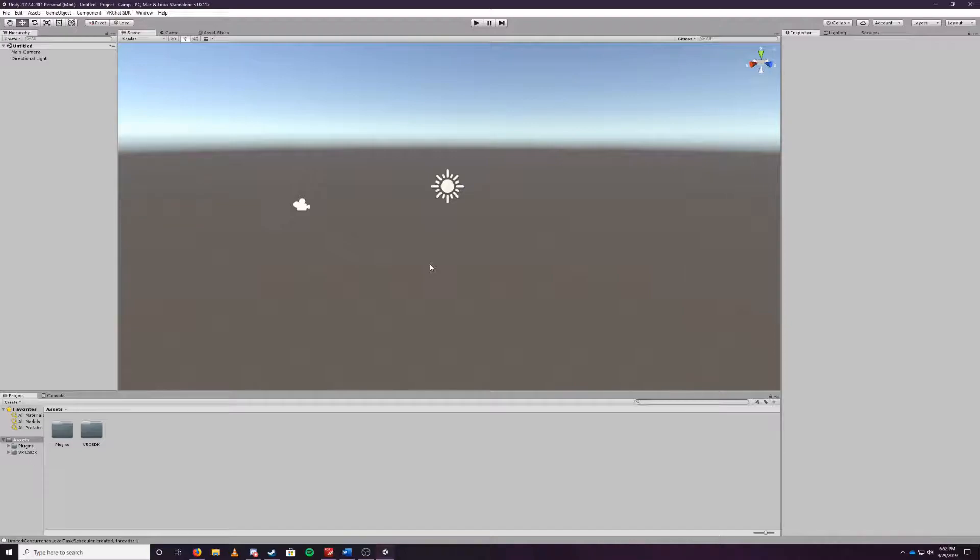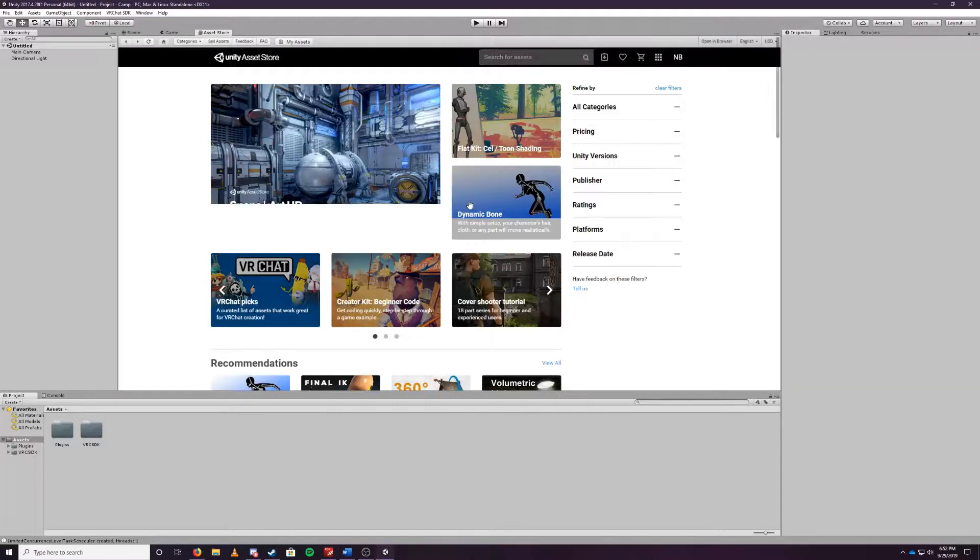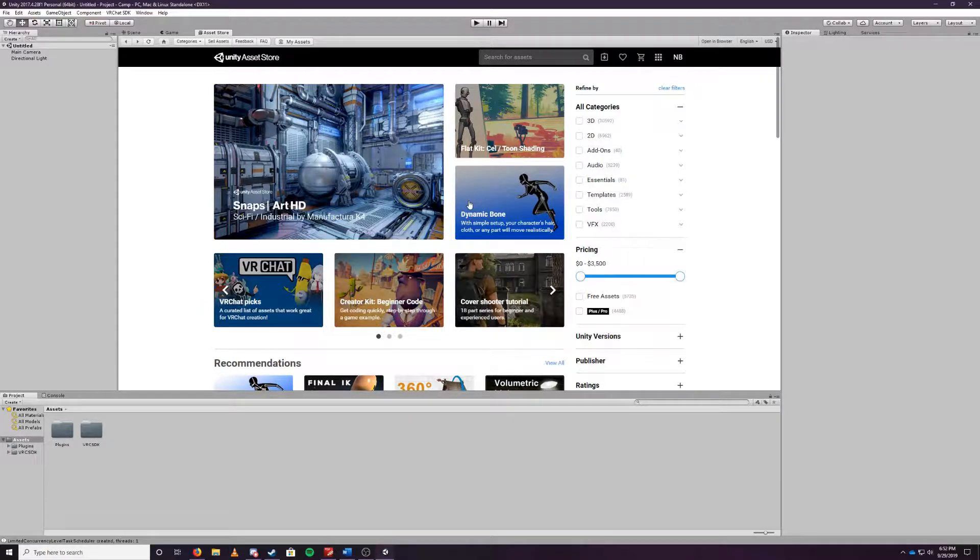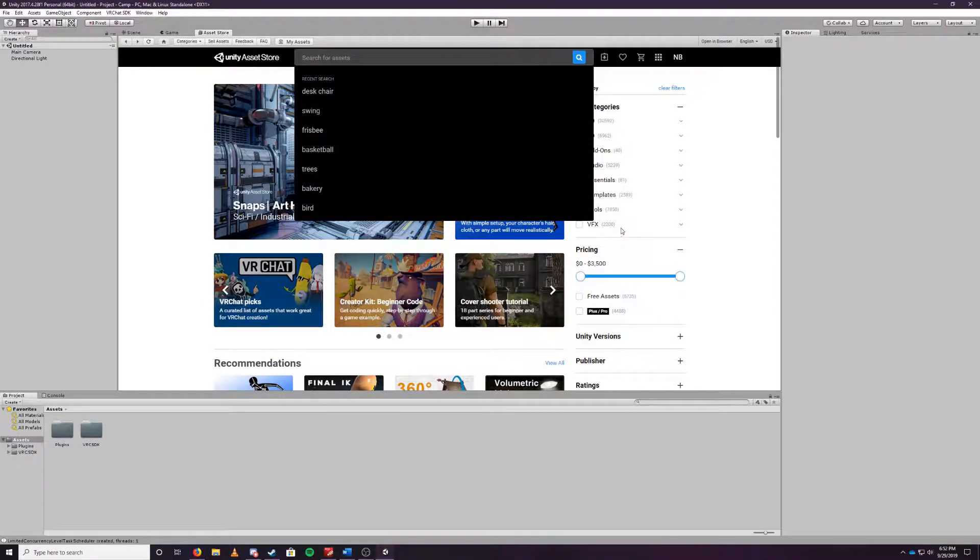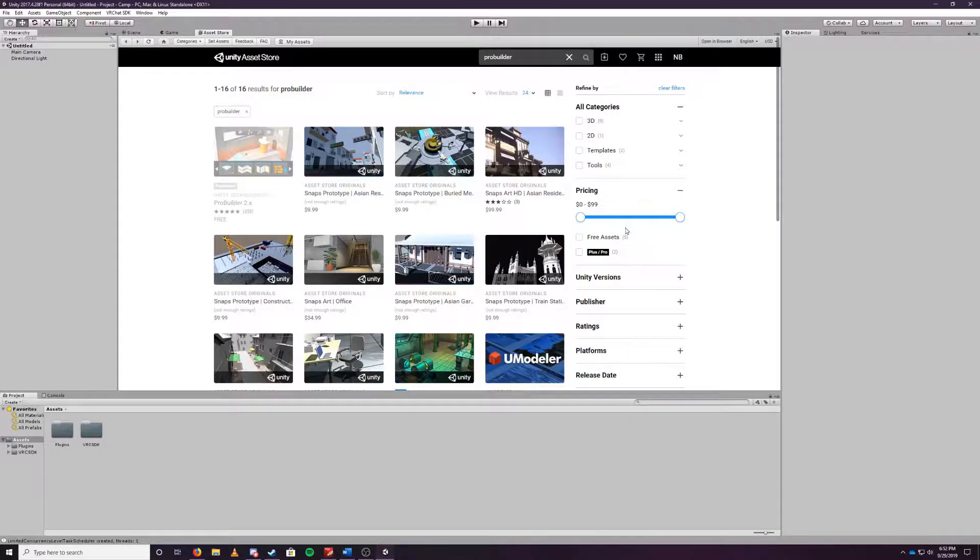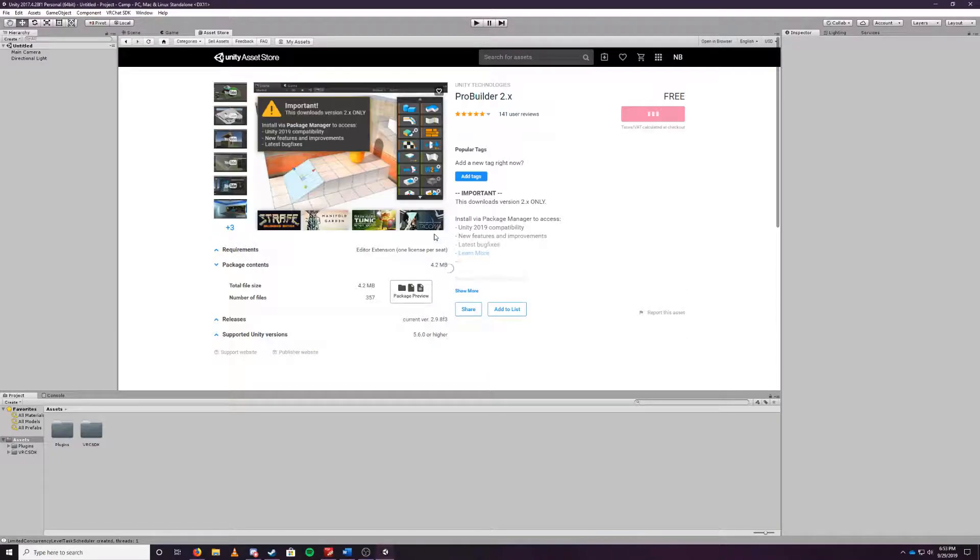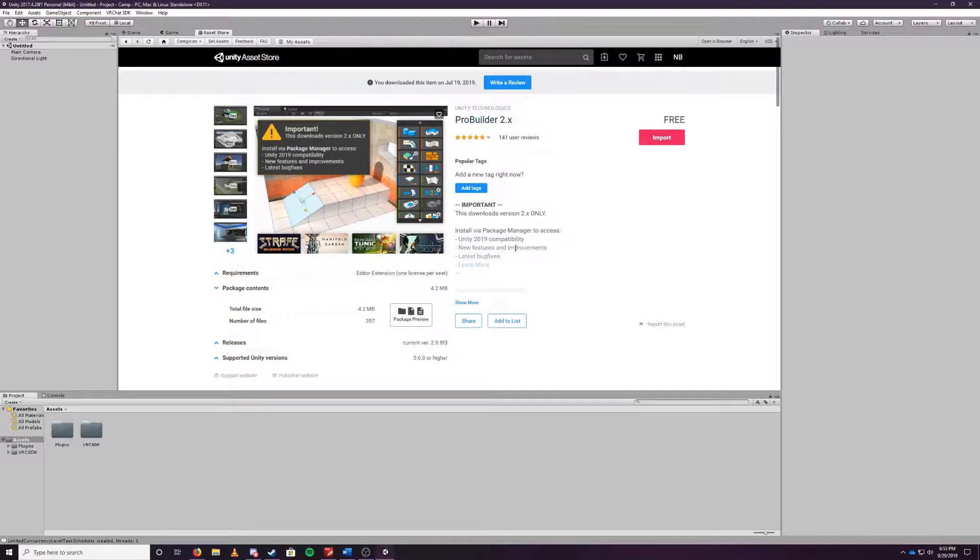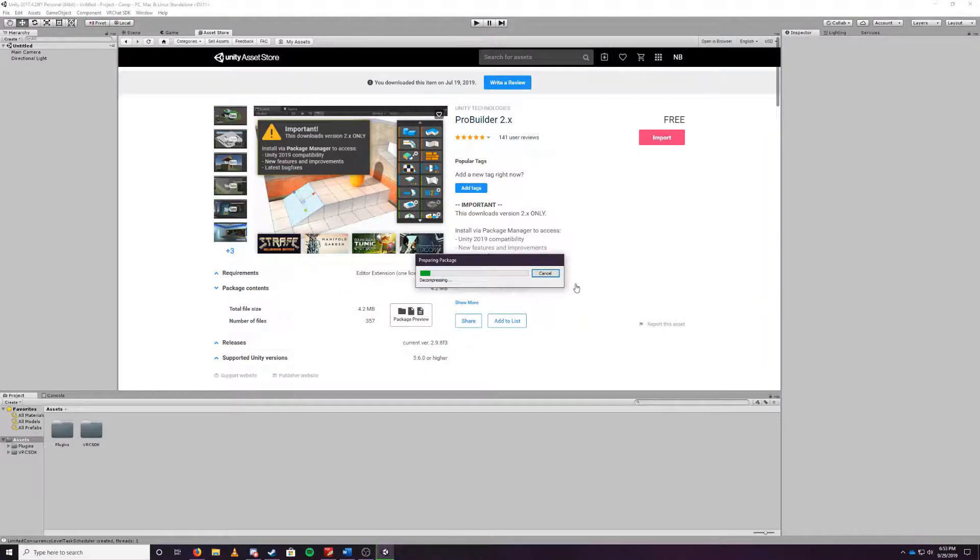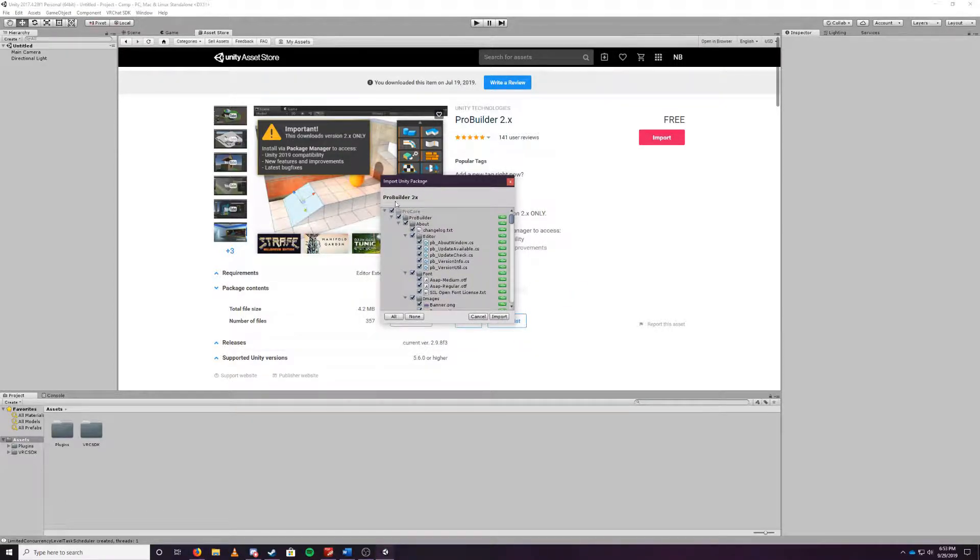We currently have the VRChat SDK imported to the world. Now we need to import all of our normal stuff. If you are signed up with Unity you should see a tab up here it says asset store. You click on that, it'll connect you to the Unity's asset store. First things we're going to search for is the ProBuilder. The current ProBuilder we're looking for is the ProBuilder version 2.x, this one right here. As you'll see it says for me it says purchased but this is free so you won't have to pay for this.